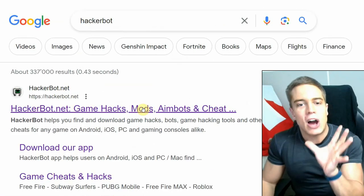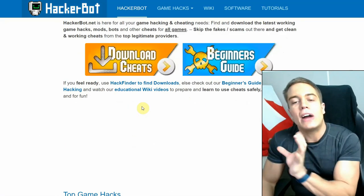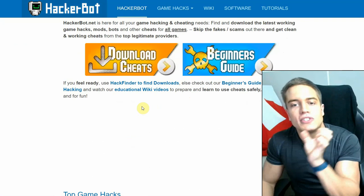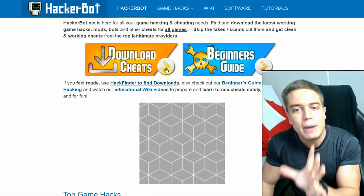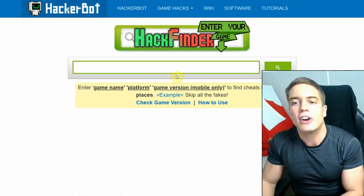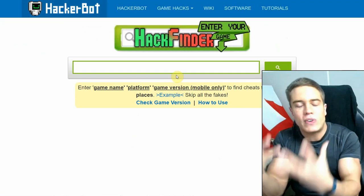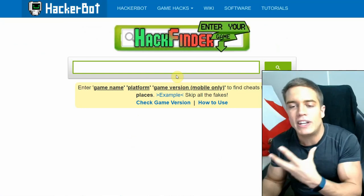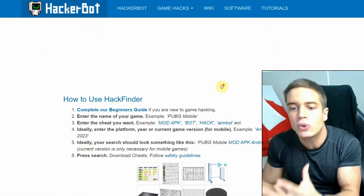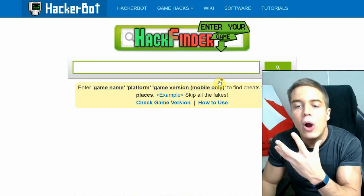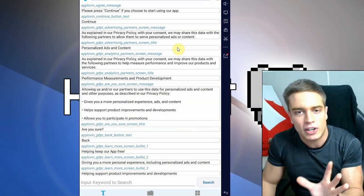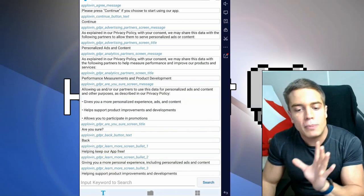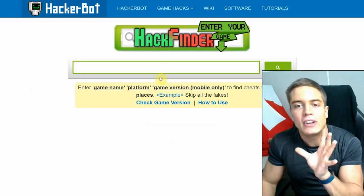So HackerBot.net will allow you to find legitimate cheats and tutorials from legitimate providers out there for any game whatsoever. Just go to Hack Finder and look for strategies on how to cheat in your particular game if you are lost, you can't actually find a working file that you can modify that works.